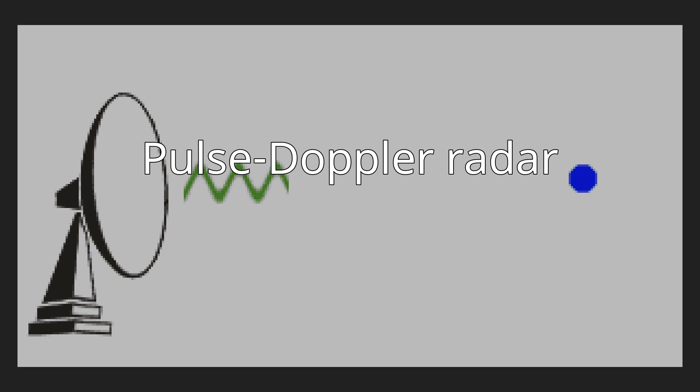Pulse Doppler systems were first widely used on fighter aircraft starting in the 1960s. Earlier radars had used pulse timing in order to determine range and the angle of the antenna to determine the bearing.